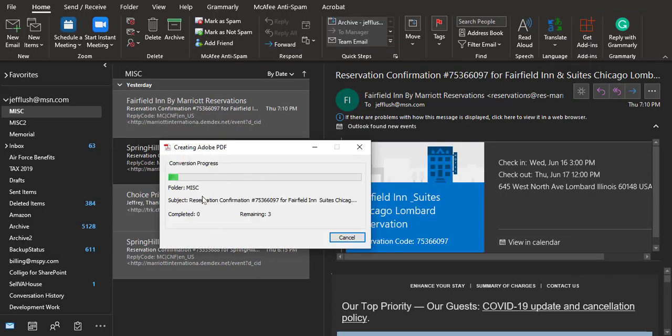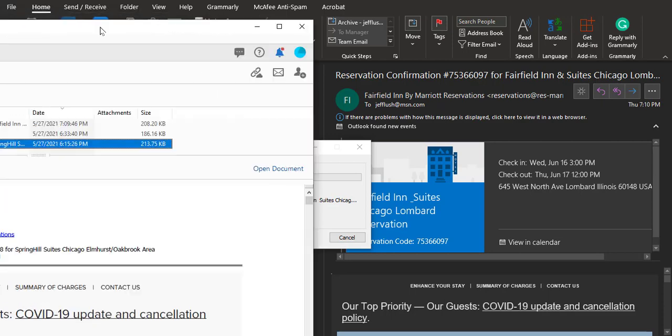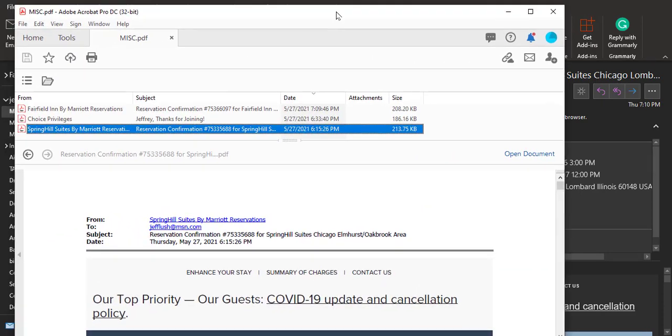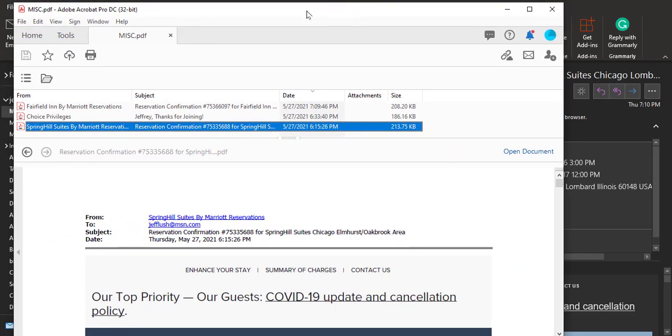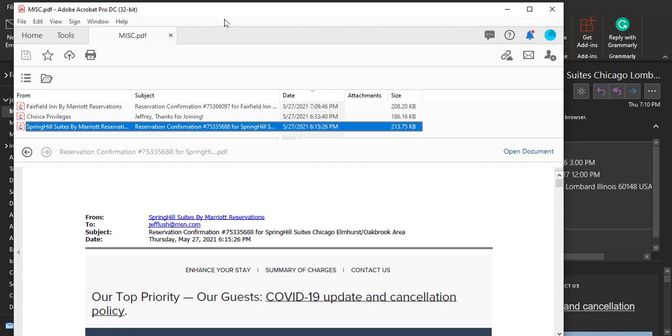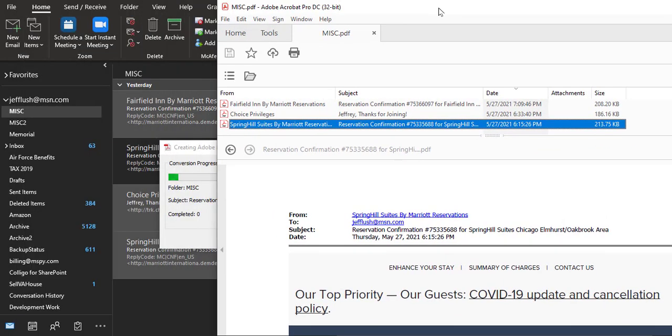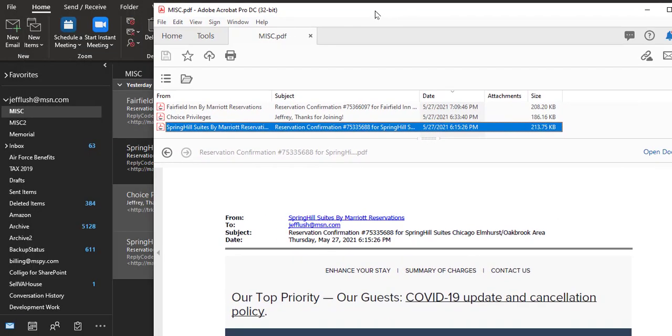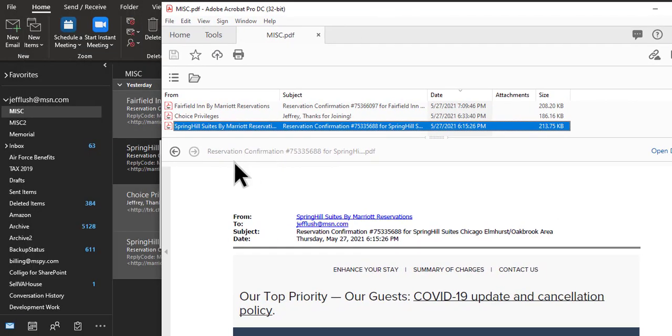Then it's going to go through and create the PDF. It does take a few minutes to create, so I've already done it once. Let me show you what the end result looks like. This is miscellaneous.pdf - those three files we selected right there.